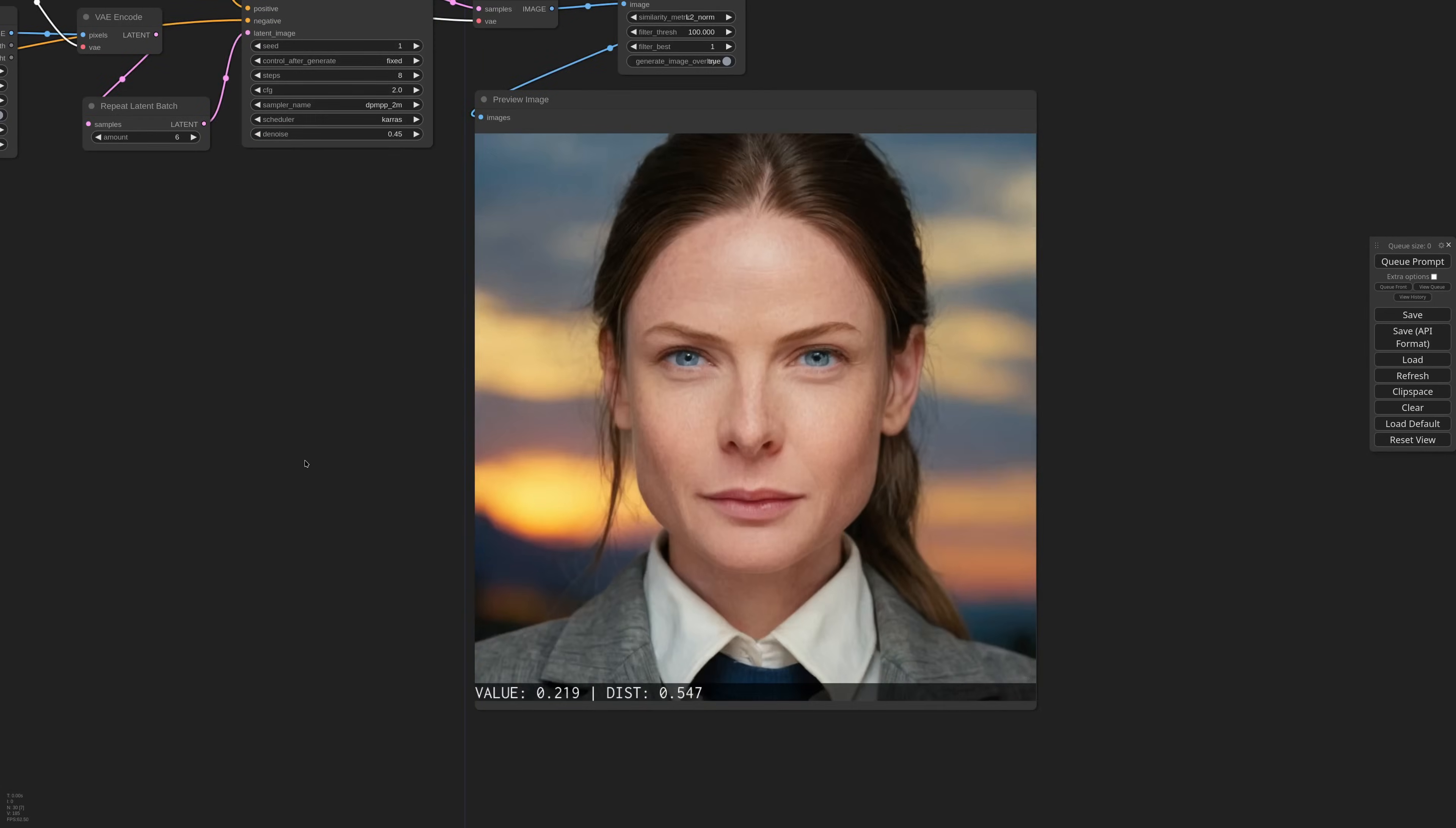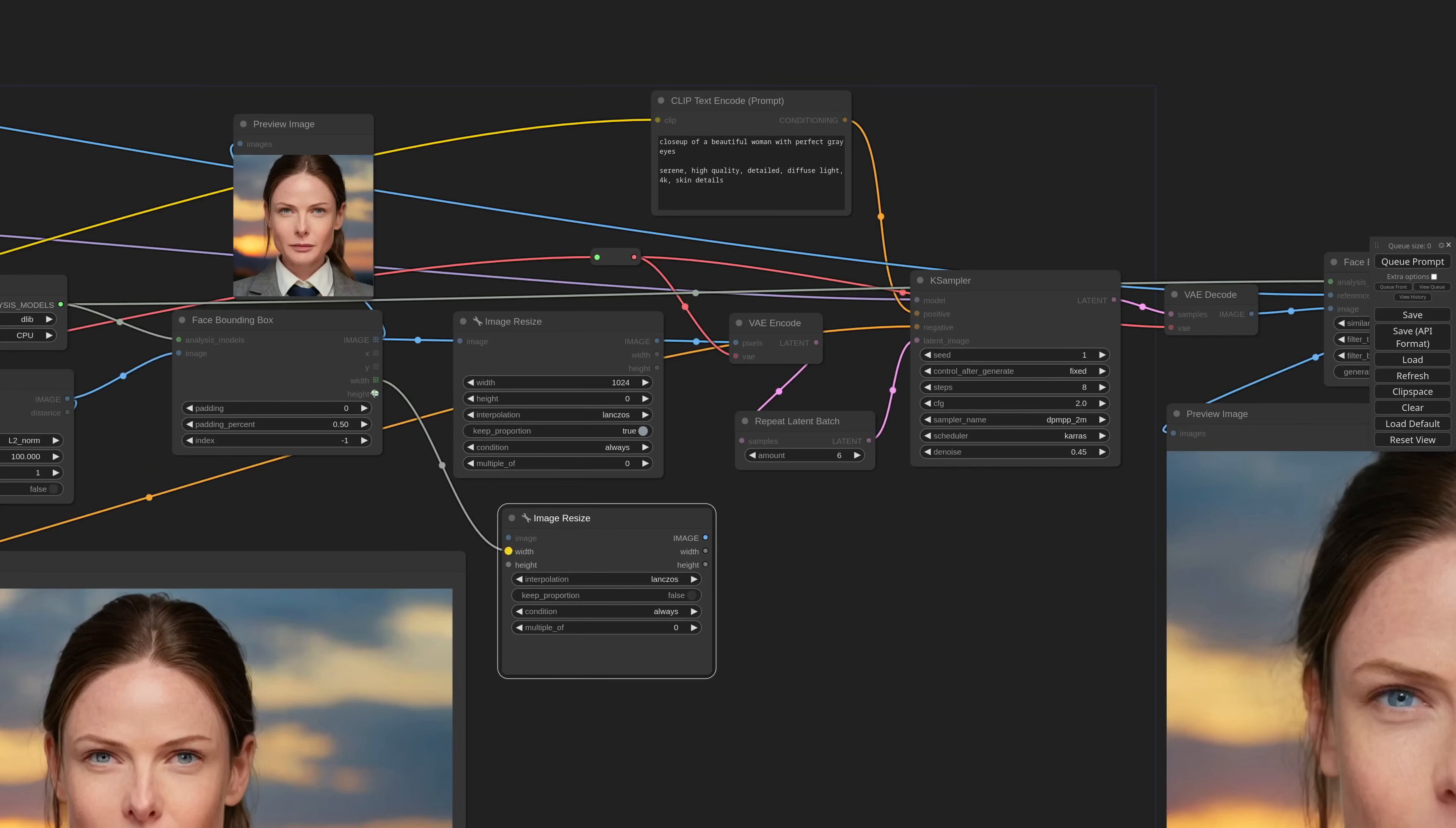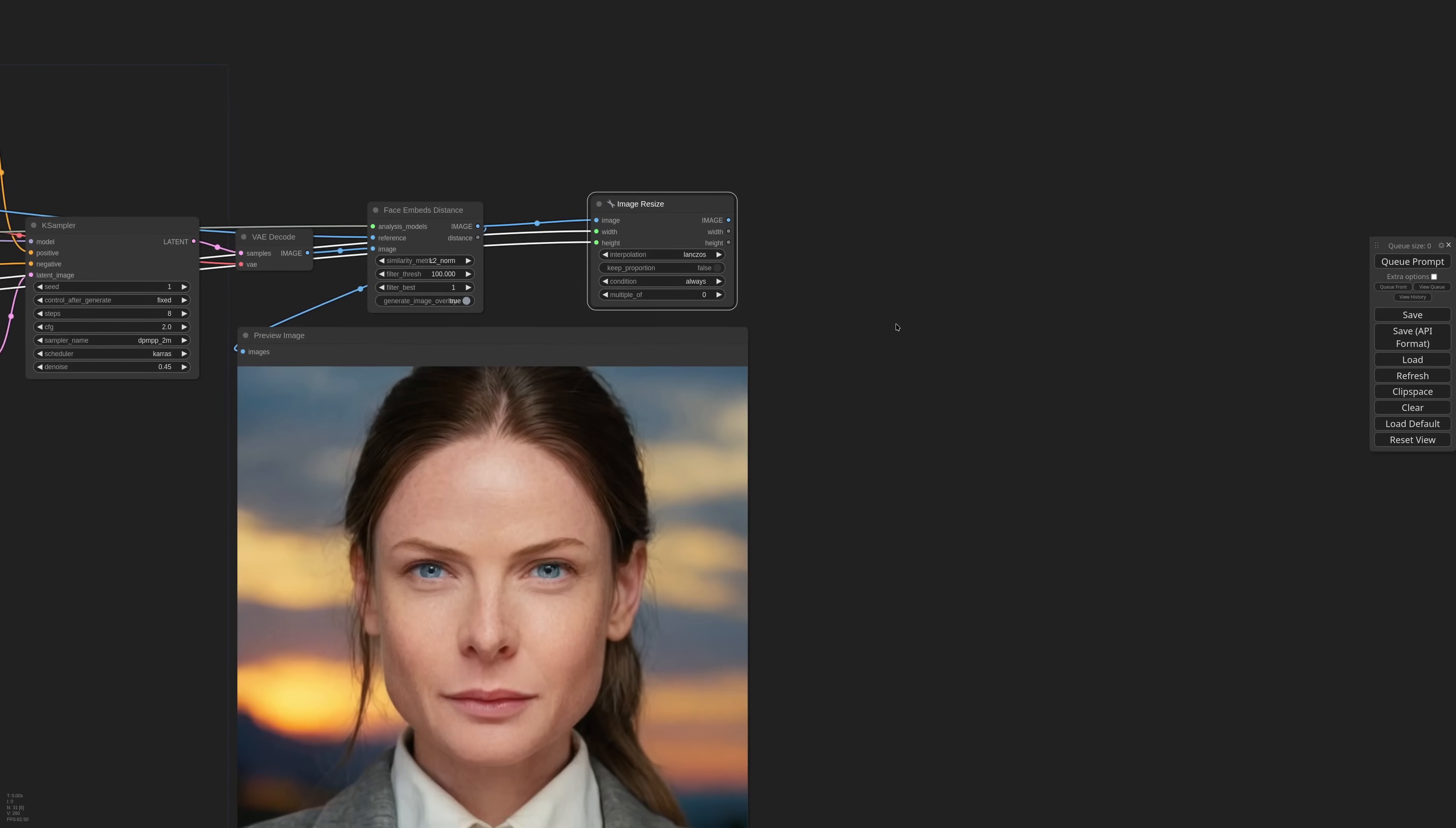Now I need to bring back the face to the original size with an image resize, I convert width and height to inputs and connect them to the outputs of the bounding box node. Now, we need to get the oval of the face and put it back over the original image. In the past, I suggested to use segment anything or clip seg.